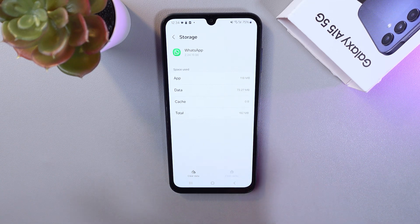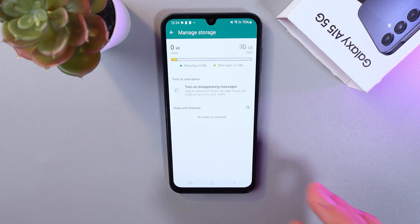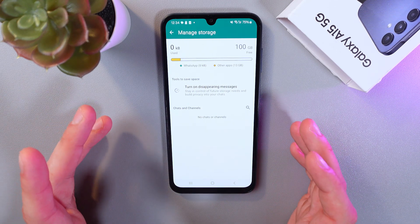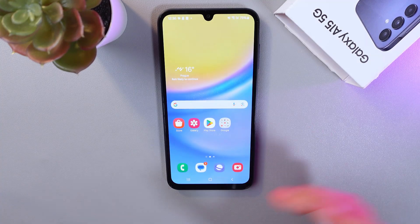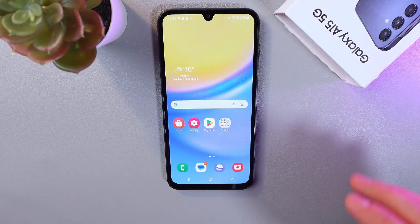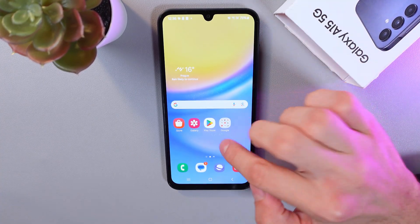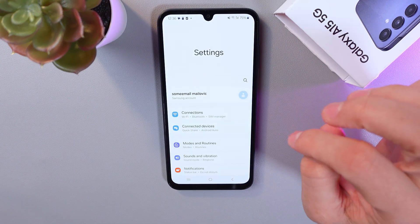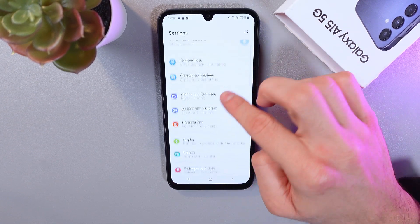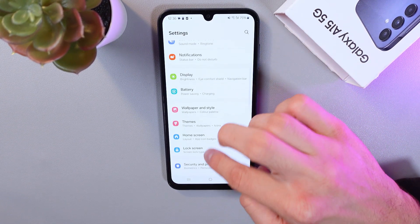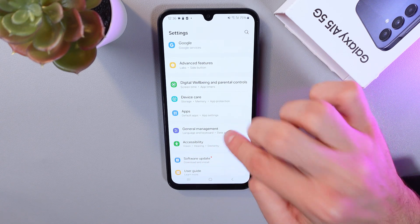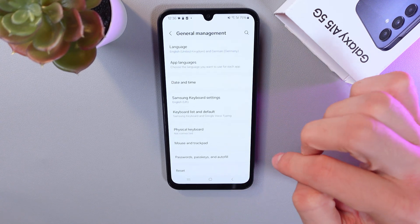First of all, let's clear the cache, then press Clear Data. As you can see, our data is now clear. If the problem still persists, go to your Settings and open the General Management tab.